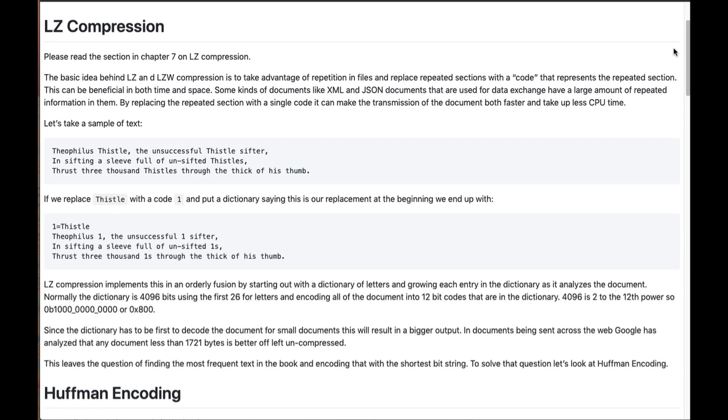LZ compression implements this in an orderly fashion. And the results of this is that normally for LZ compression, we have a table at the beginning of 4096 entries that is, this is how we compress the document. And then, in the document, there are these codes that say, for this particular spot in the document, replace it with what's out of the table from the compression table.